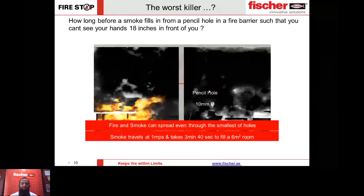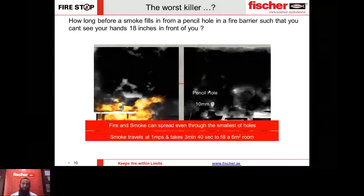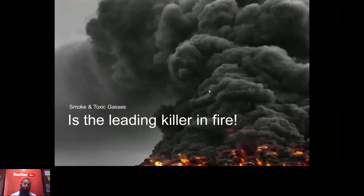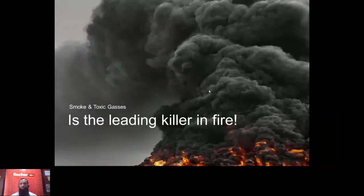The worst killer during a fire incident is obviously smoke and toxic gases. So we need active systems and we need the fire barrier to be perfectly capable of stopping even smoke and gases, not just flames.